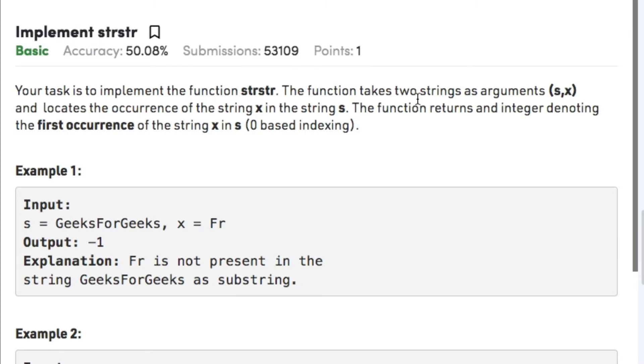Hi guys, welcome back to another video. Today's question on strings is: implement strStr.